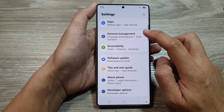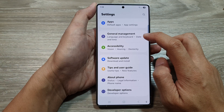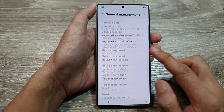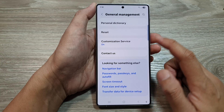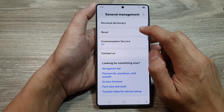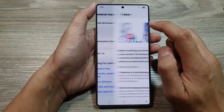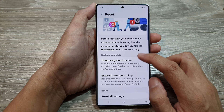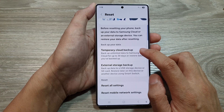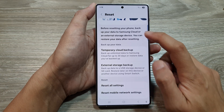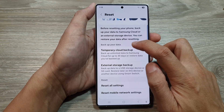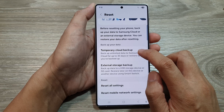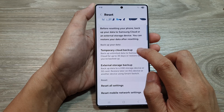Next, scroll down and tap on General Management. After that, scroll down to the bottom, then tap on Reset. Now in here, tap on Temporary Cloud Backup. So go to the 'Backup your data' section and tap on Temporary Cloud Backup.